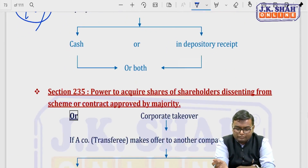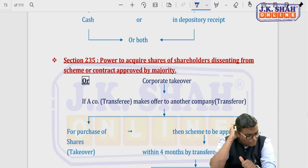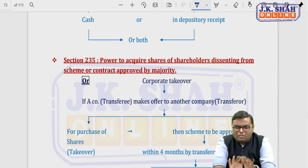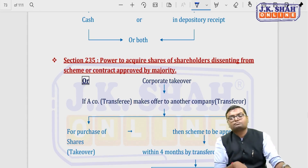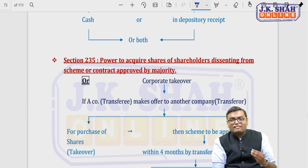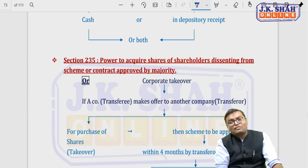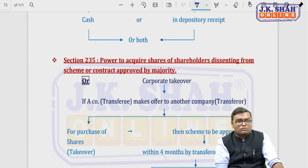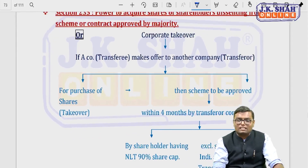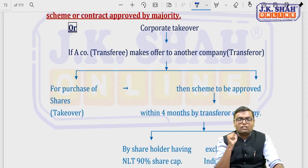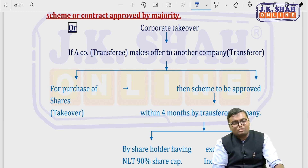Section 235 deals with corporate takeover — the power to acquire shares of shareholders dissenting from a scheme approved by the majority. This has no connection with merger or amalgamation; it is a separate topic. Here, a company (transferee) wanting to purchase all shares of another company (transferor) places a scheme before the shareholders of the transferor company. This is what we call corporate takeover in real life.